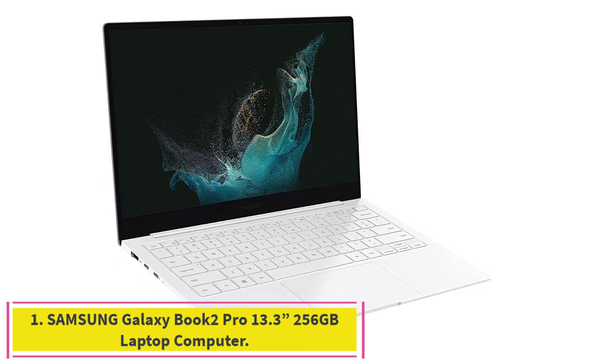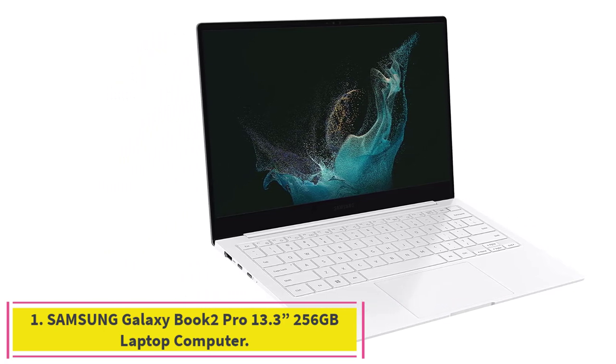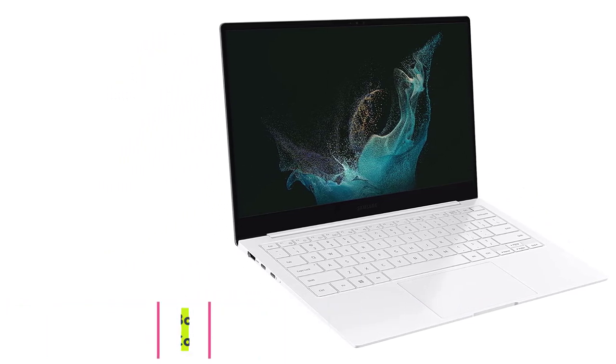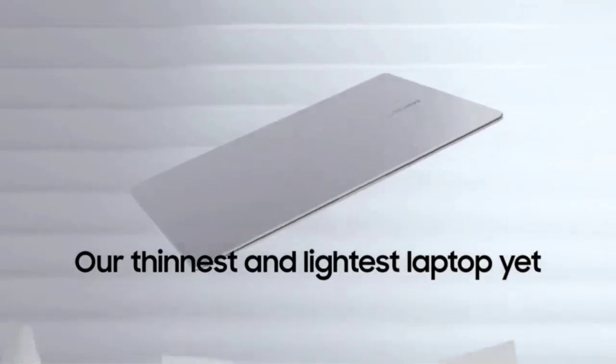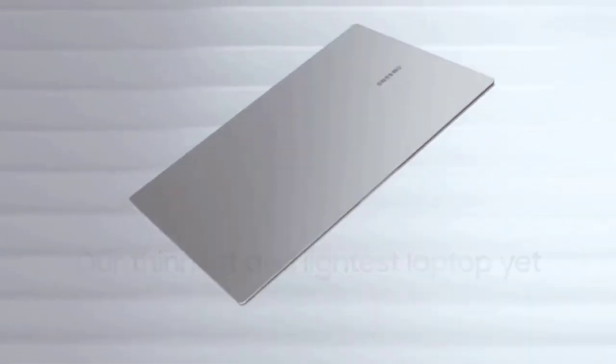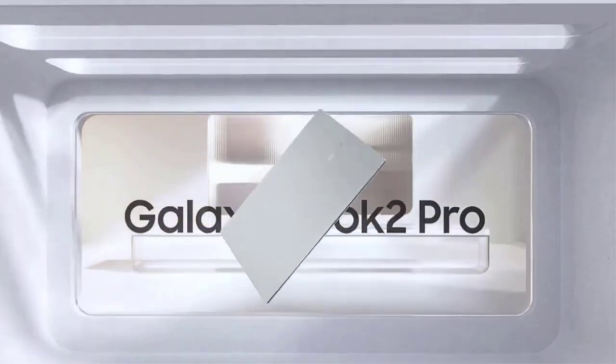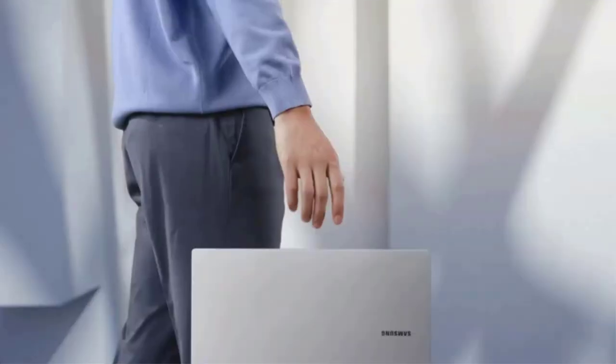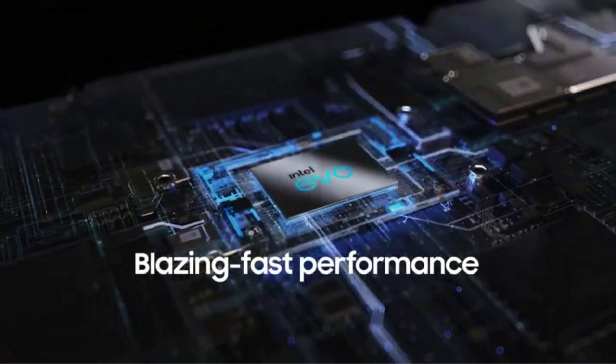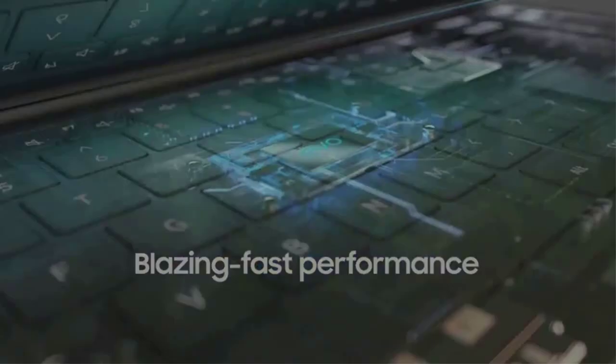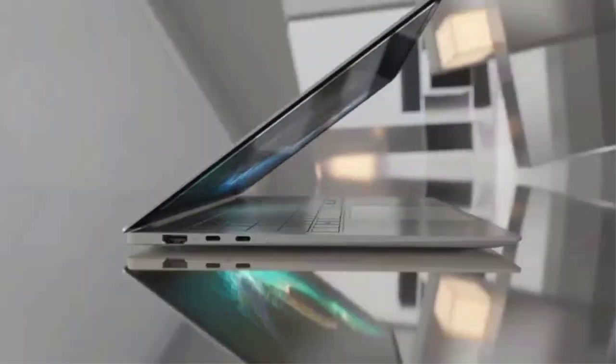Samsung Galaxy Book 2 Pro 13.3-inch 256GB laptop computer. Our new laptop is packed with the premium performance you've come to expect from Samsung plus some, it's powered by the latest 12th Gen Evo certified Intel processor, our most powerful available CPU yet.